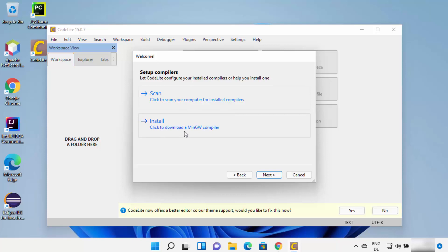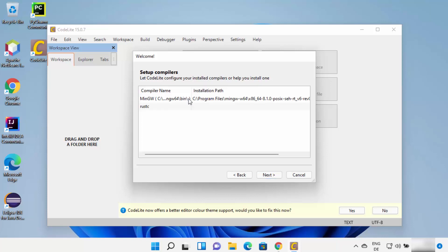Clicking Install will download the MinGW compiler. In my case I already have MinGW downloaded separately. If you don't know how to download MinGW, I'll provide a link in the description showing how to install it on Windows 11. If you want to install MinGW together with CodeLite, click the Install button — this is important, otherwise CodeLite will not work. I'll click Scan since I already have MinGW, and CodeLite has recognized its path, so I'll select it and click Next.